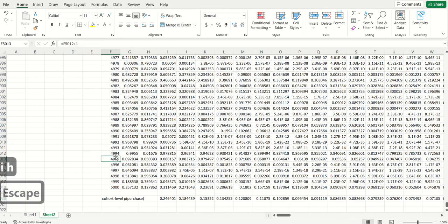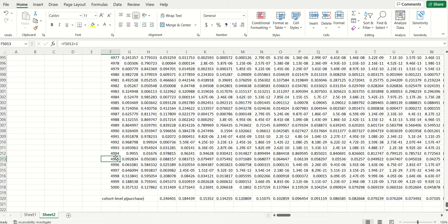Now, in theory, we can estimate our model then by comparing this tracking plot to the tracking plot that we obtained previously, the actual one. Just minimize the difference between the two. And there's nothing that would prevent us from doing that.